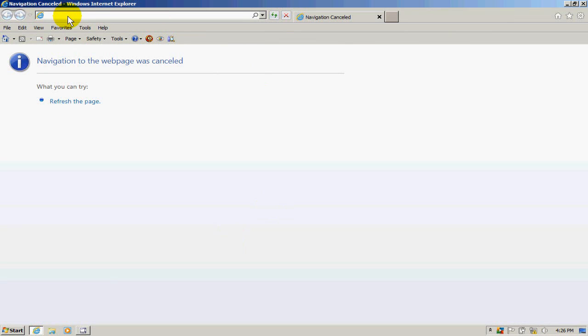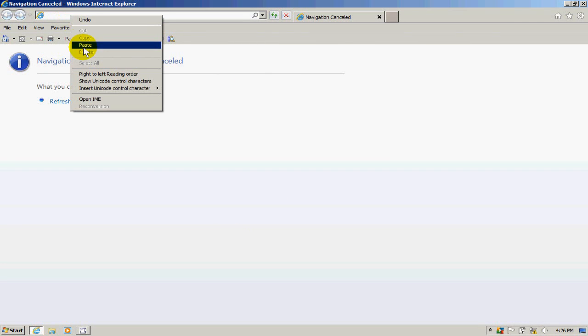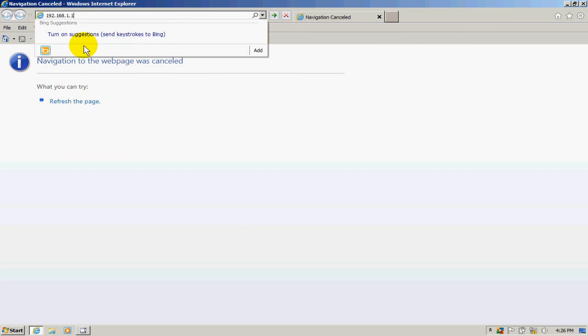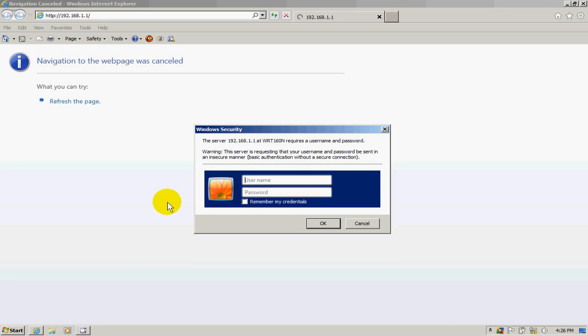Open up a browser and go to the IP address 192.168.1.1. You'll be prompted for a user ID and password. On Linksys routers, by default the user ID is admin and the password is also admin. Then click OK.